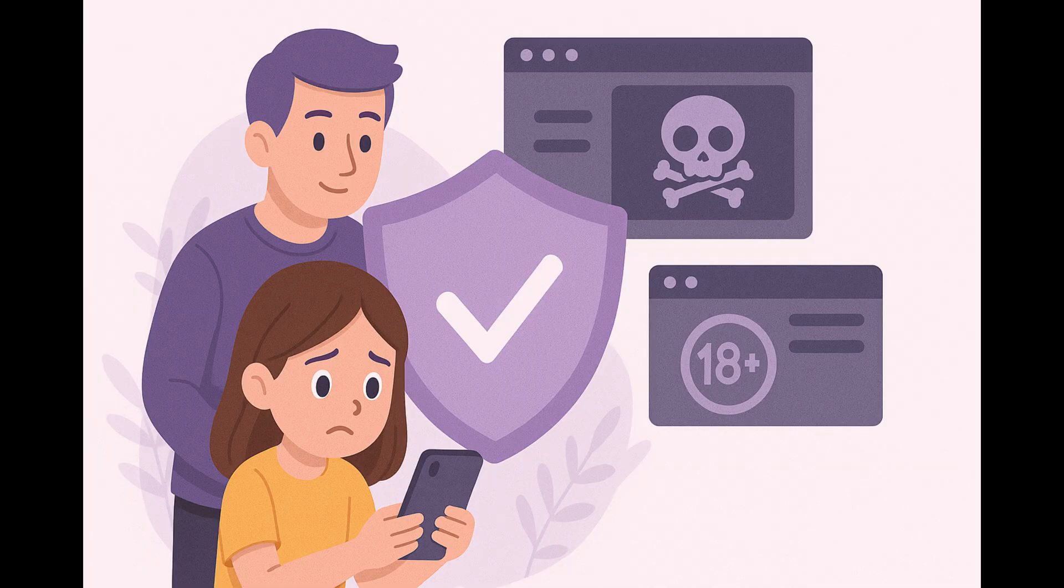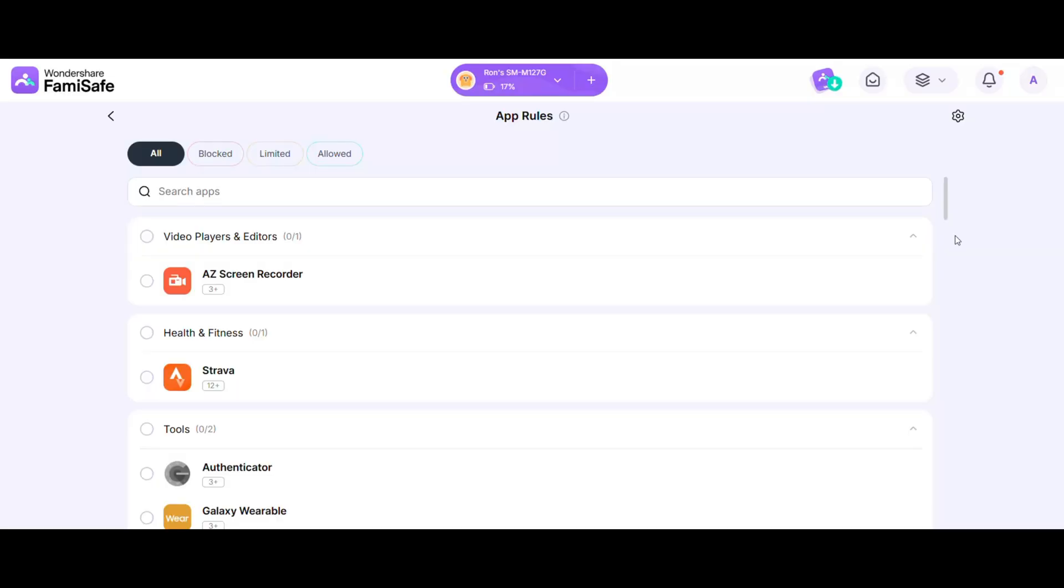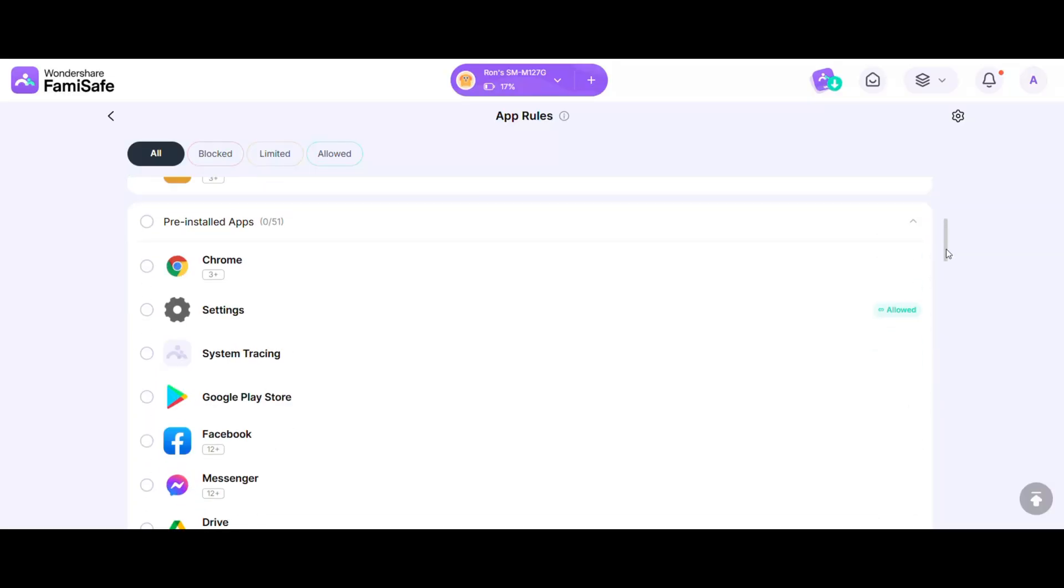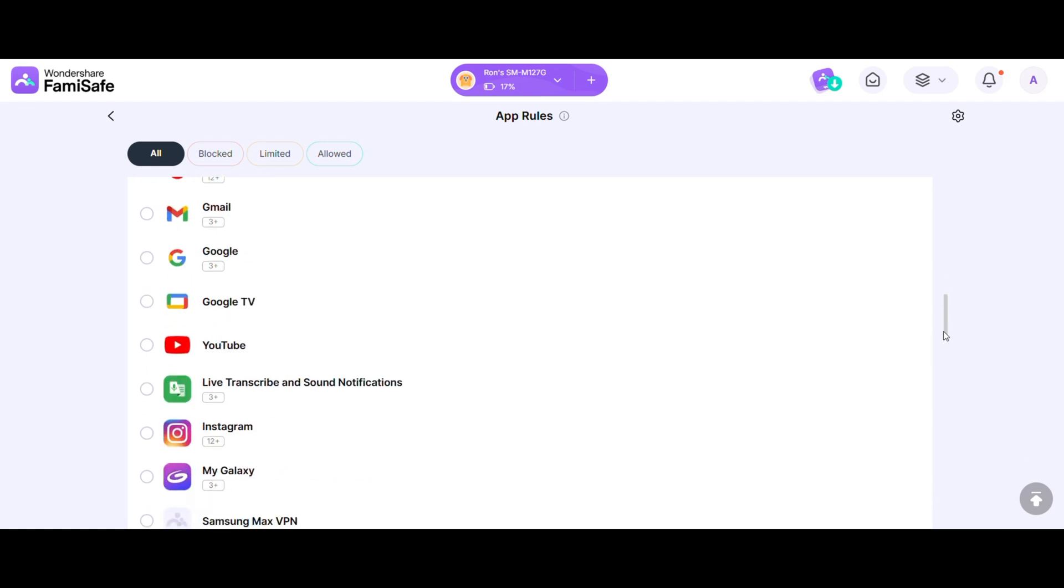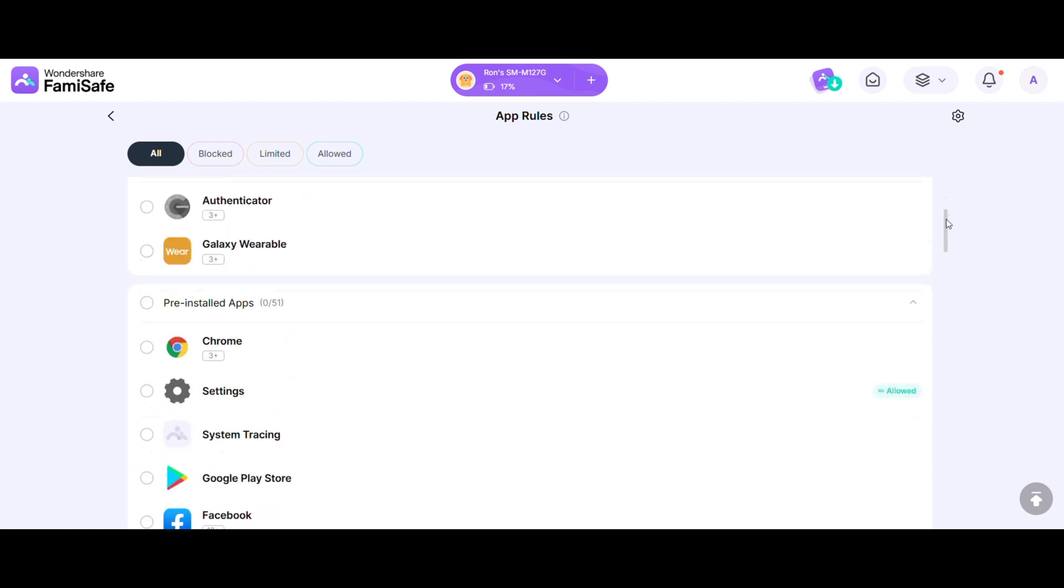Sure, FamiSafe helps protect your child from harmful websites, but what about apps? No worries. FamiSafe also lets you block addictive or inappropriate apps in just one tap. Whether it's social media during homework hours or violent games you don't approve of, you're in full control of which apps they can access and when.